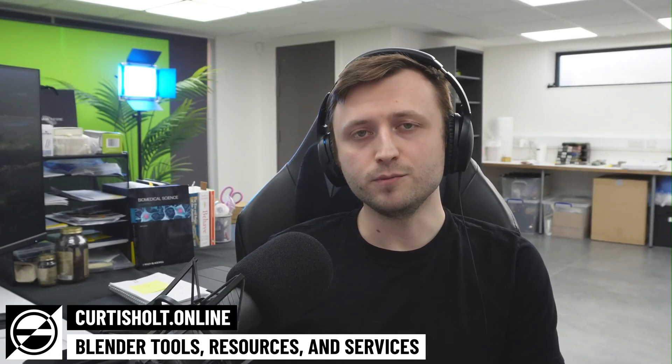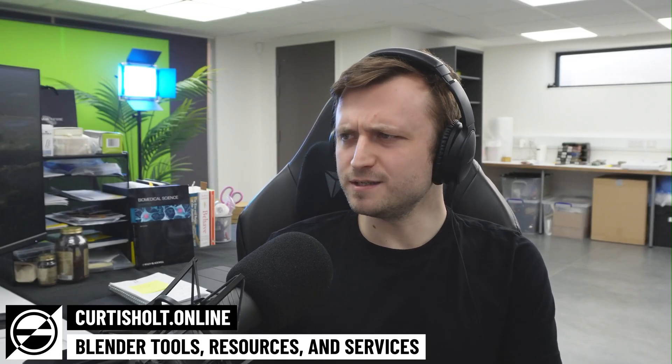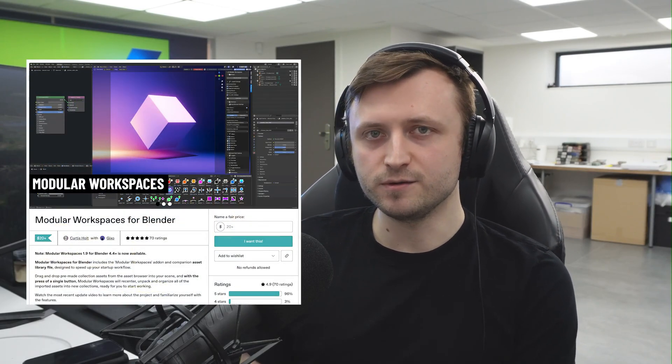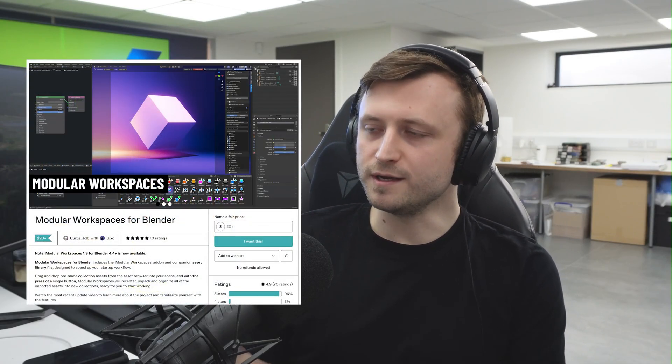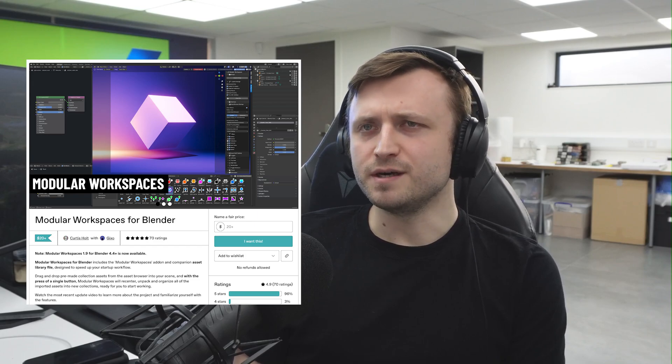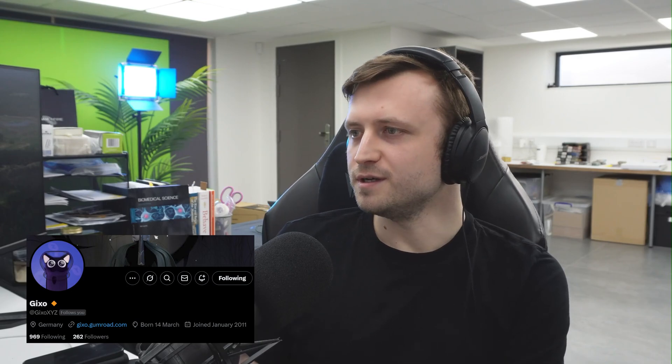Hi everyone, Blender 4.4 is almost here, or maybe it is here, depending on when you're watching. But to go along with 4.4, we have updated our Modular Workspaces add-on to version 1.9, which has turned out to be one of the biggest updates we've done so far. Largely thanks to Gixo, my co-contributor on this project.